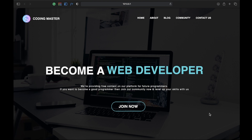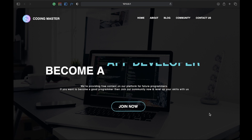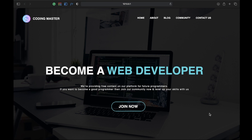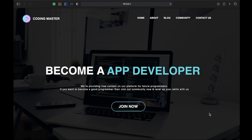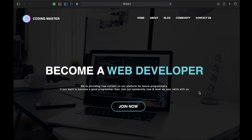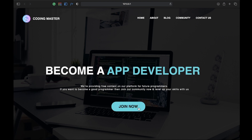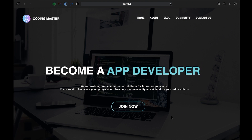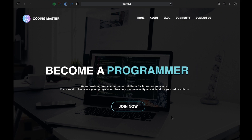Hey everyone, welcome back to our YouTube channel. In today's video I will show you how to create a website with sliding text effect using only HTML and CSS. As you can see on my computer screen, here's a preview: a background image with a fade effect, a navigation bar, a logo, and the sliding text. There's also some text, a button with a hover effect. So today we will create this amazing website using simple HTML and CSS.